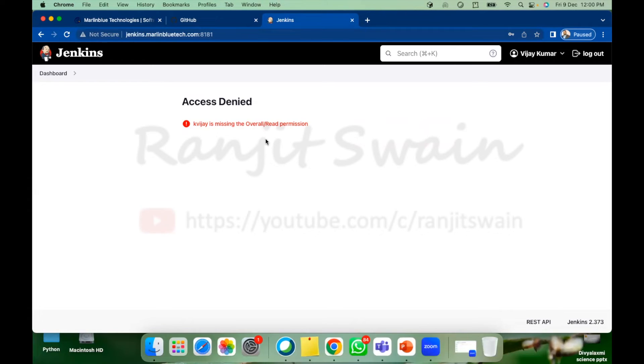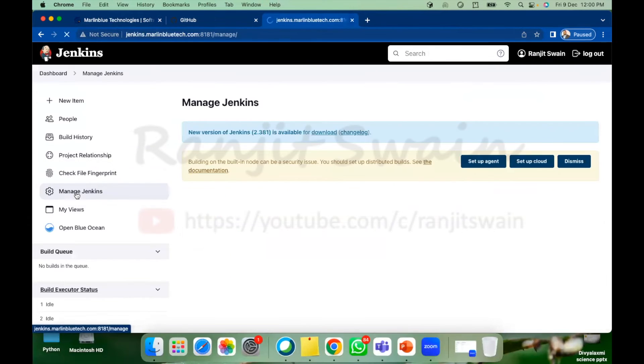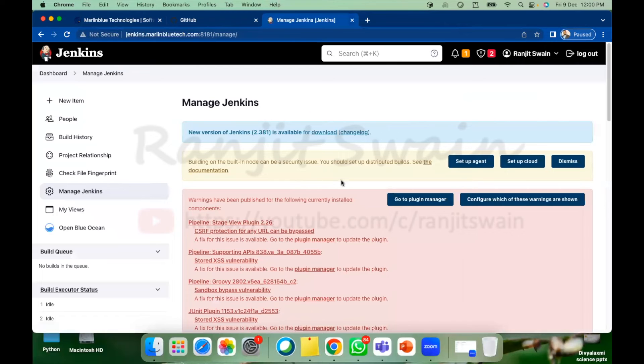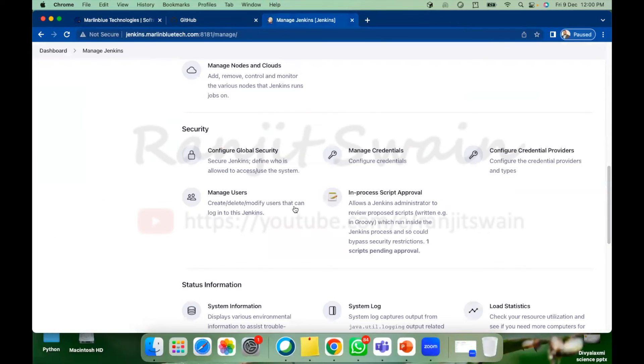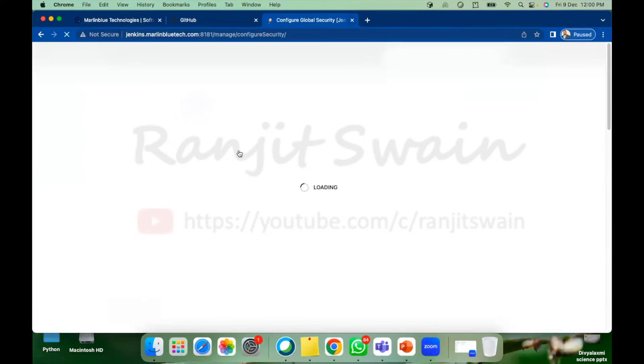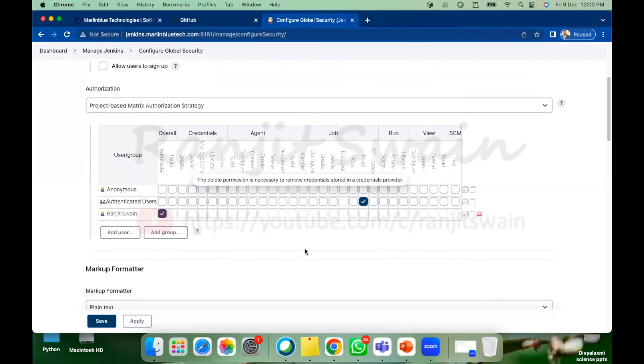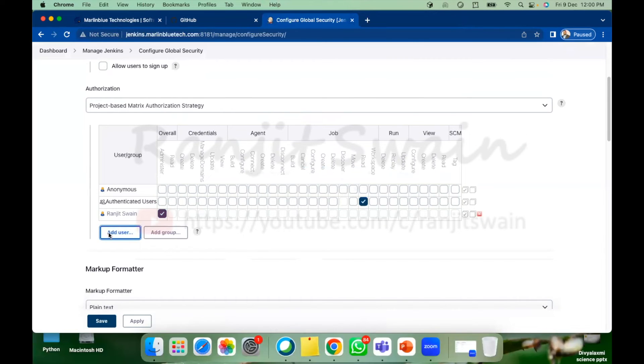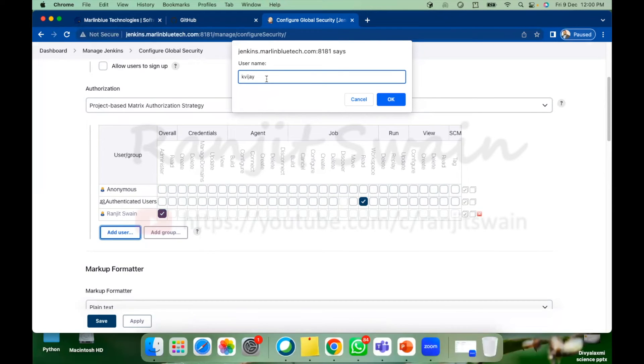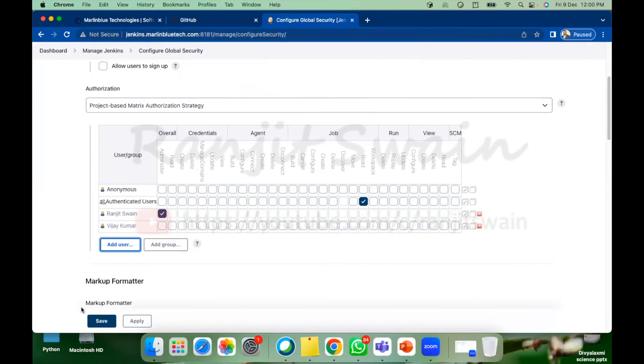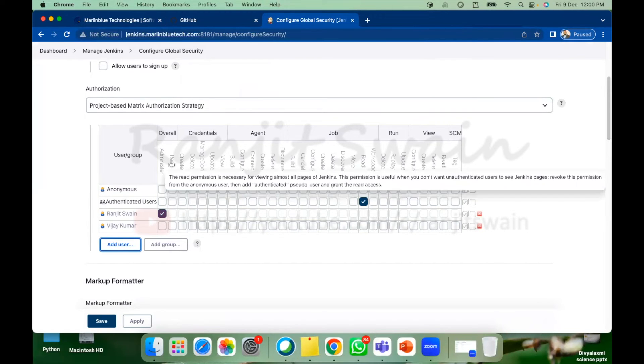Now how you'll do this. Now if I go here manage Jenkins and go to the configure global security and here let me give permission to the particular user. Suppose in this case I'll give permission to KVJ. Just type KVJ here, so username is Vijay Kumar. Let me give the overall read access also the job read access.